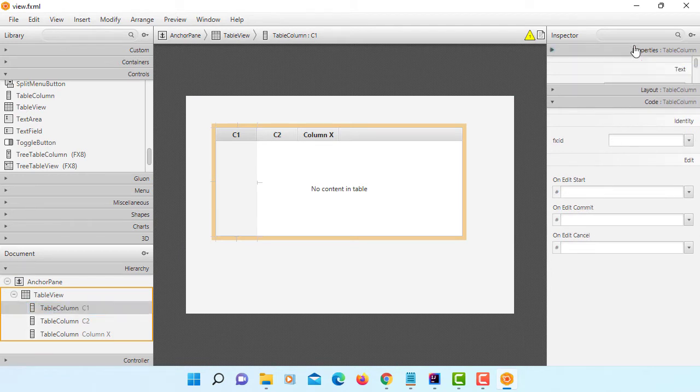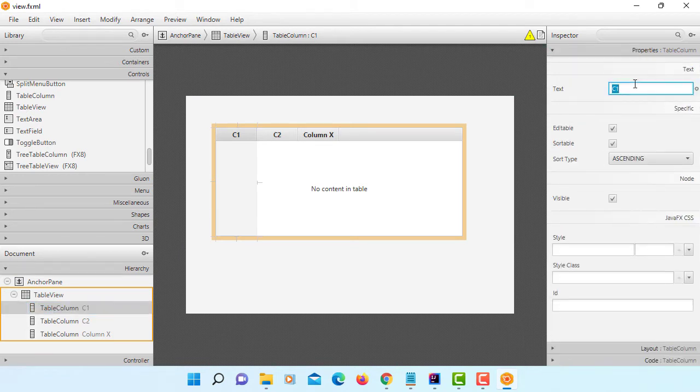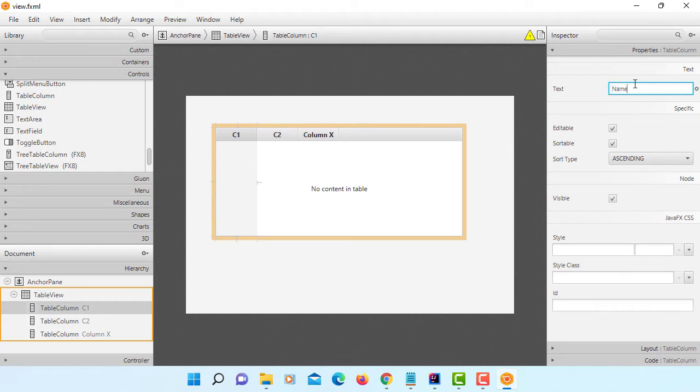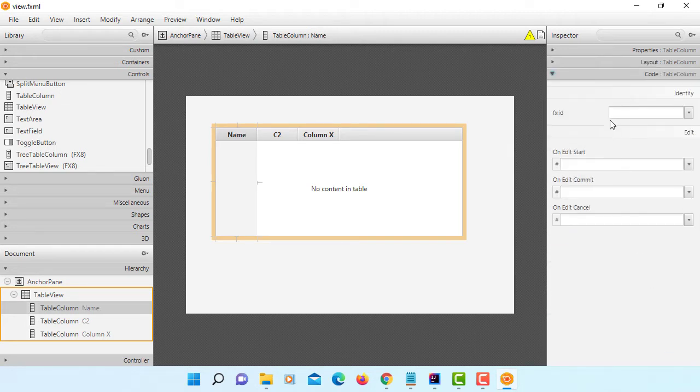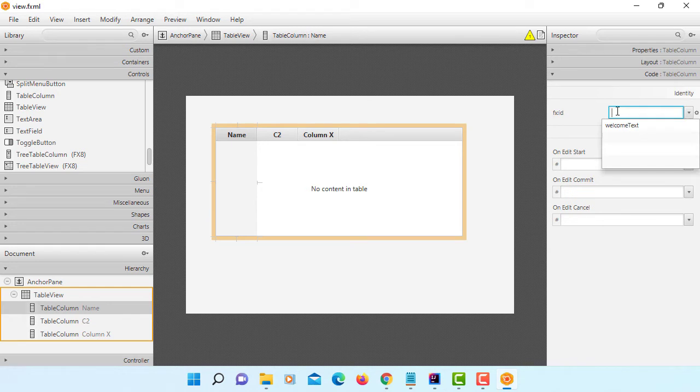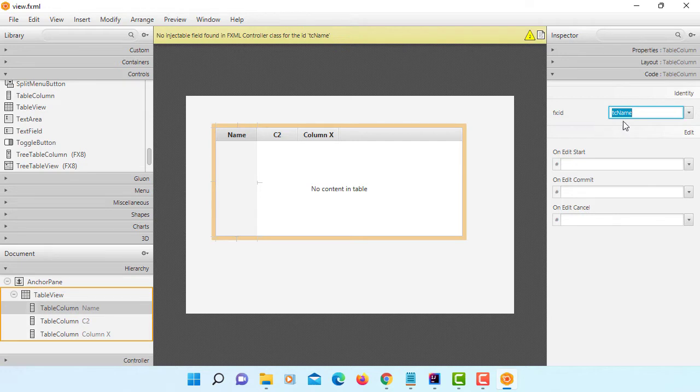So you can name table view for FX ID. Table column. I'm going to use a product class eventually. So that consists of three data fields. The first one is name. So I will use TC name. TC stands for table column.